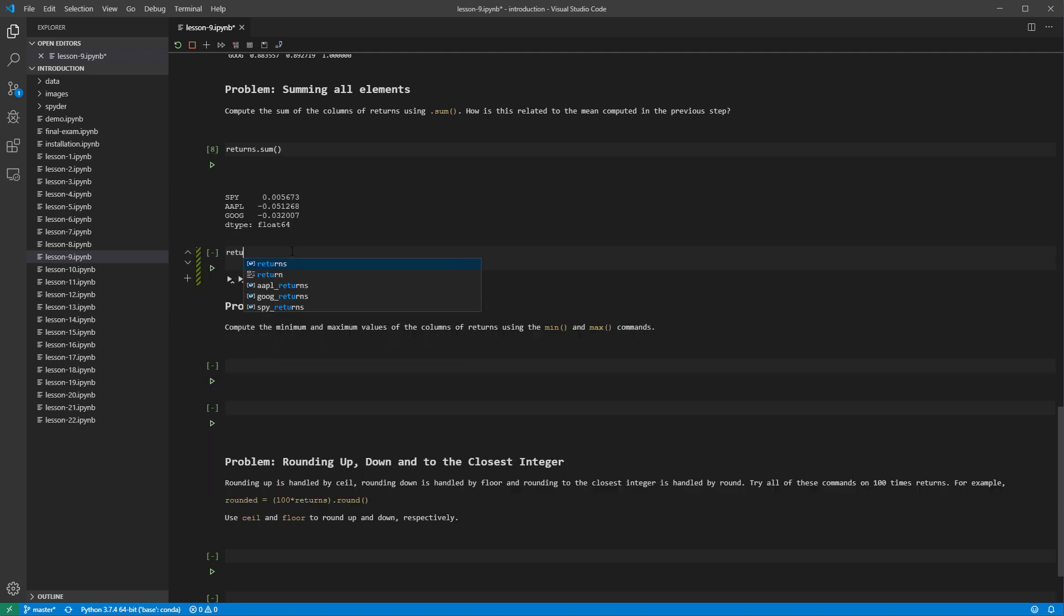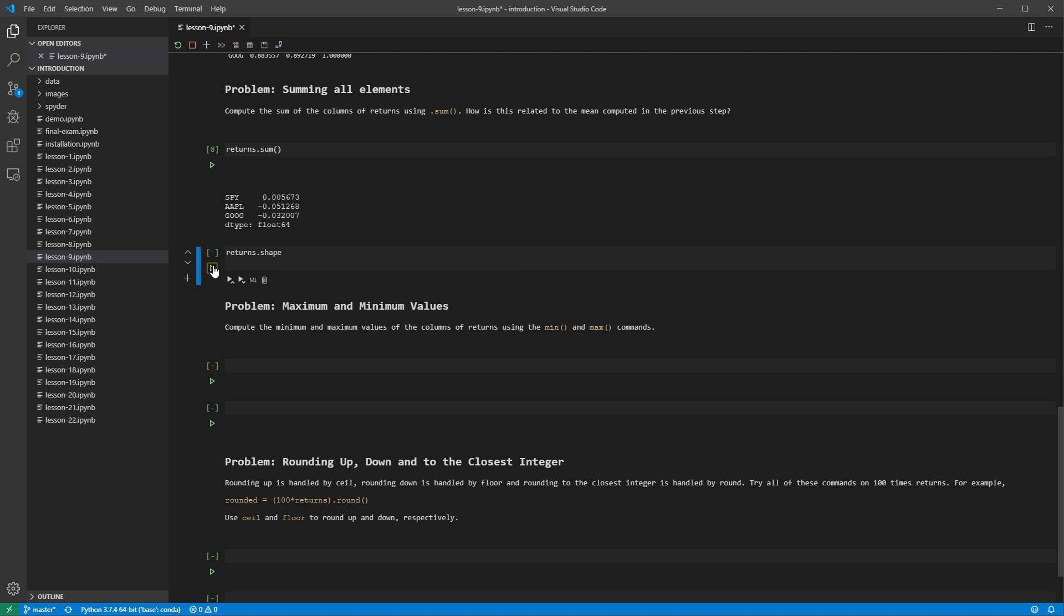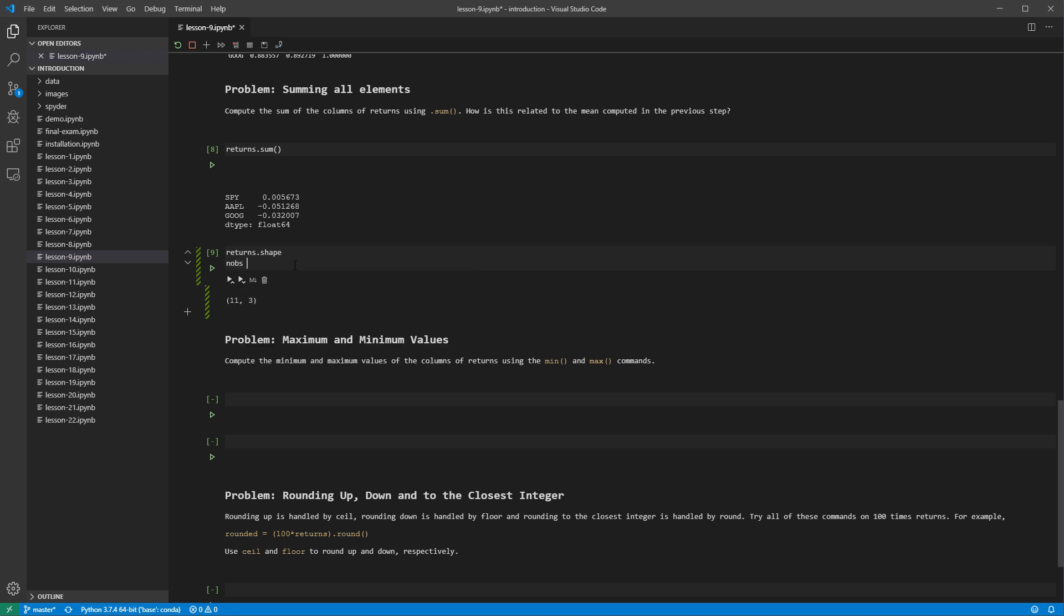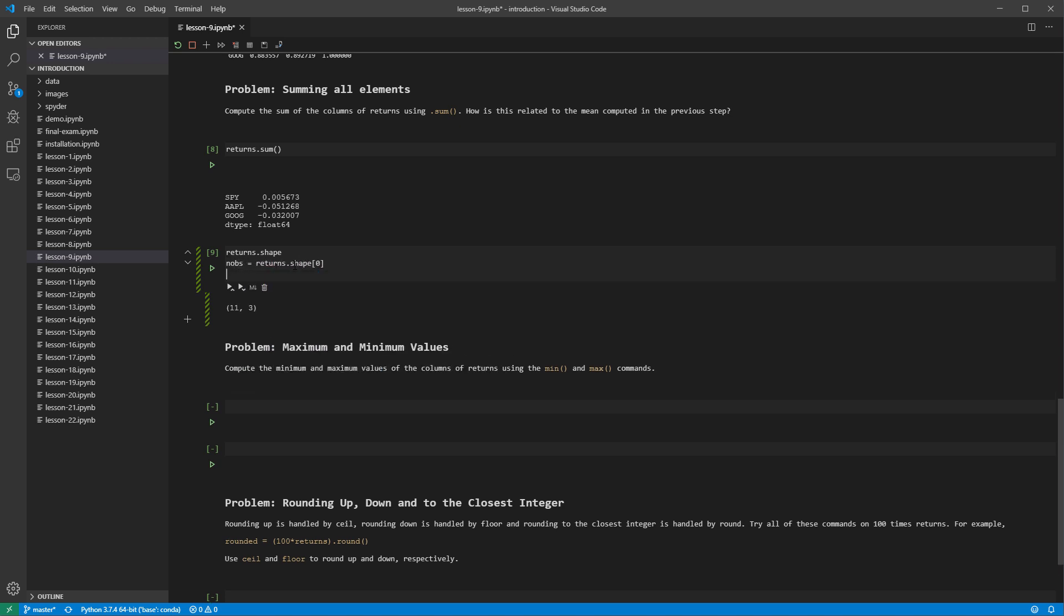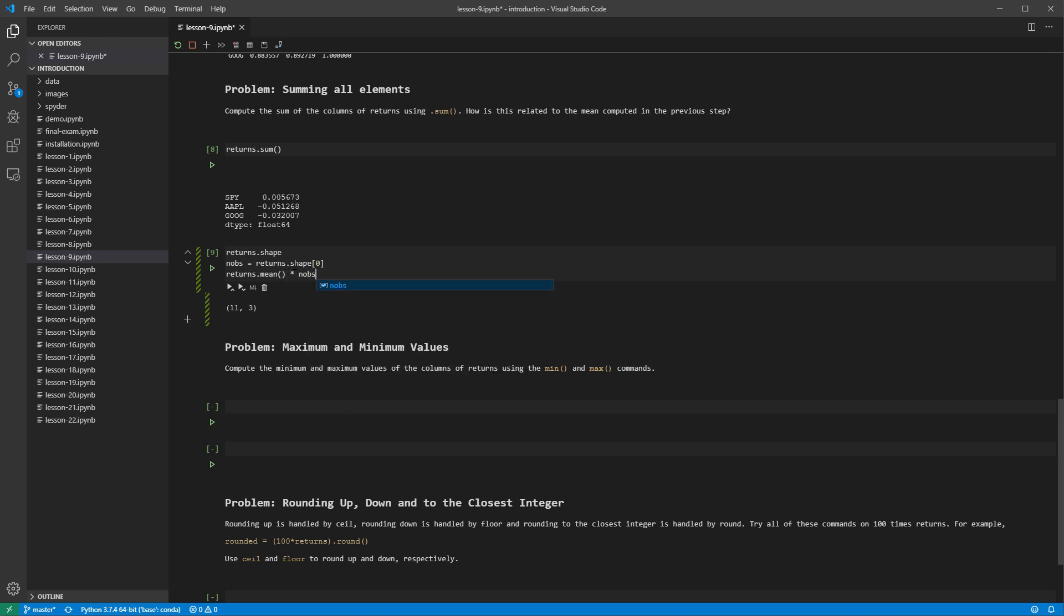We can use the shape property to see the shape of a data frame or a series. Running this cell returns a tuple with a number of rows and a number of columns. We get the number of observations by accessing the first element of the shape tuple. The sum and the mean are related by multiplying the mean by the number of observations.